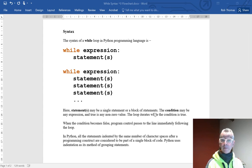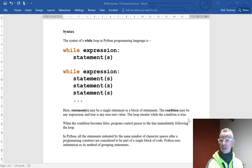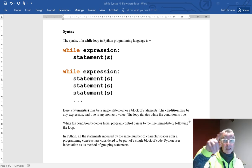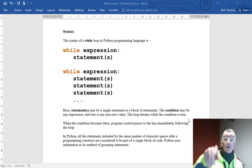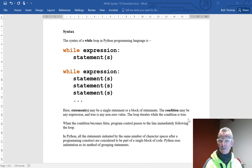Here a statement may be a single statement or a block of statements. The condition may be any expression, and true is any non-zero value. The loop iterates while the condition is true. So in other words, it will continue going round and round until that loop condition becomes false.